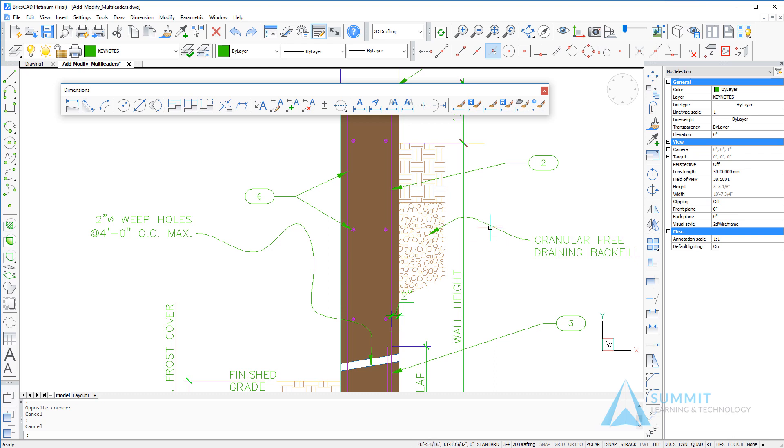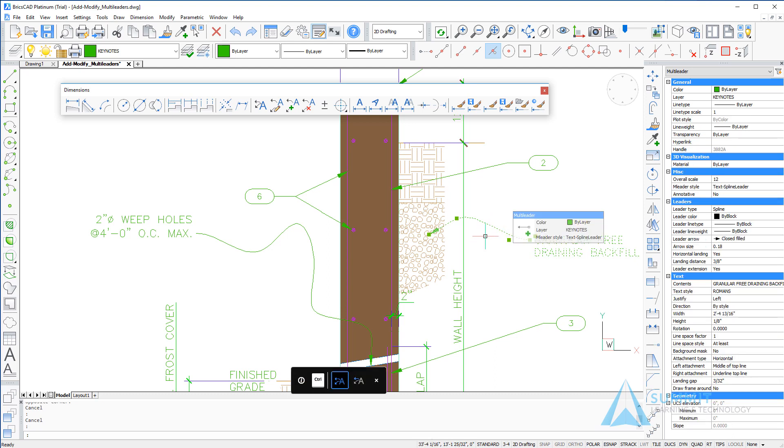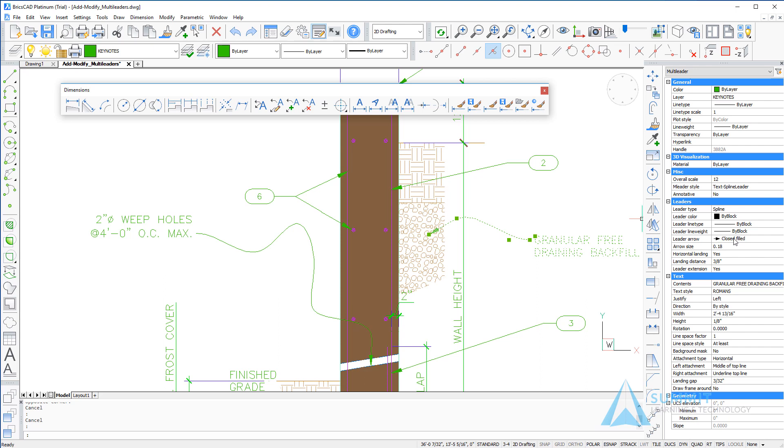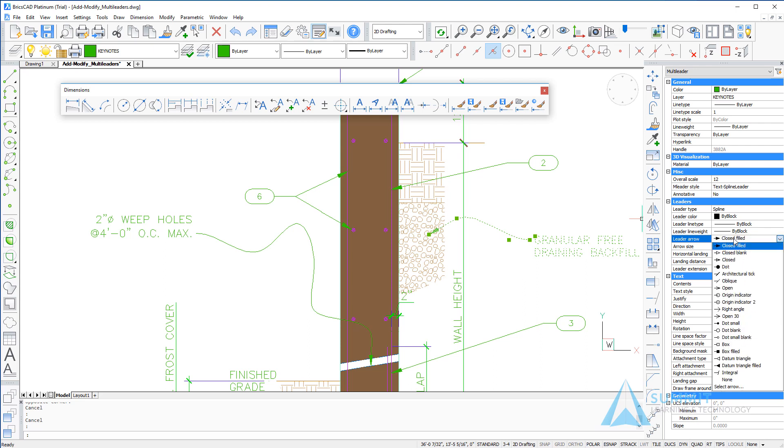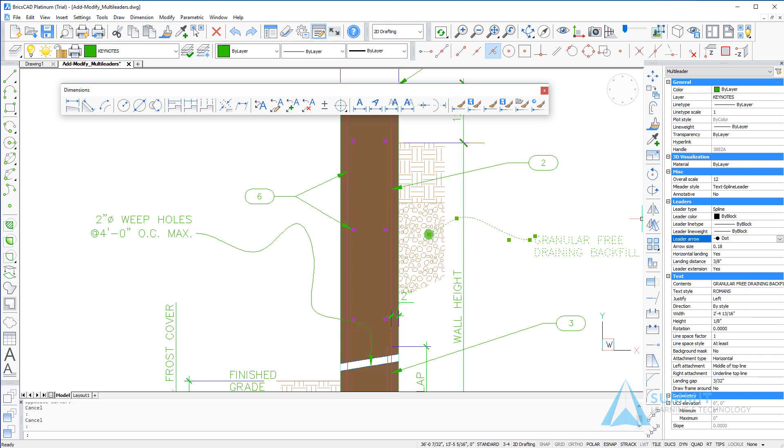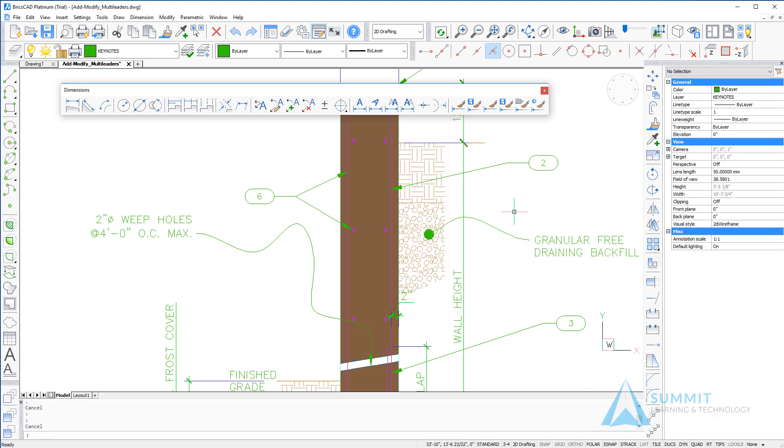One more leader we want to edit. This time we're going to change the arrowhead associated with this leader. Using the properties palette, I can simply select a different leader arrow for this particular multi-leader. We'll change it to dot, and you'll notice the effect it has immediately. This completes our lesson on multi-leaders in BricsCAD.